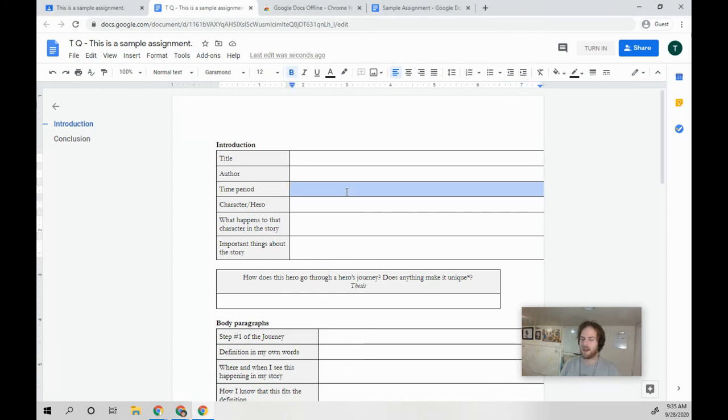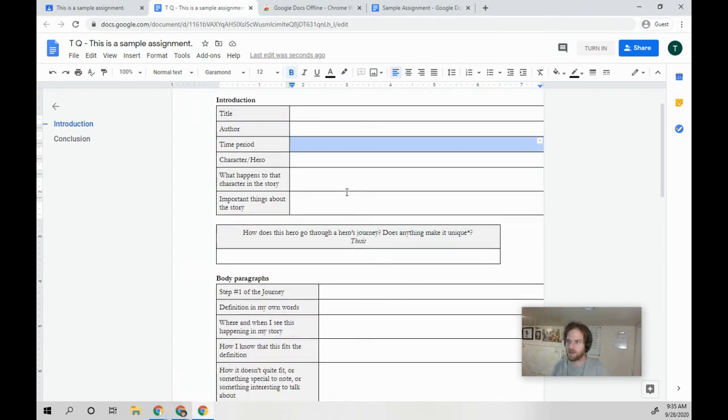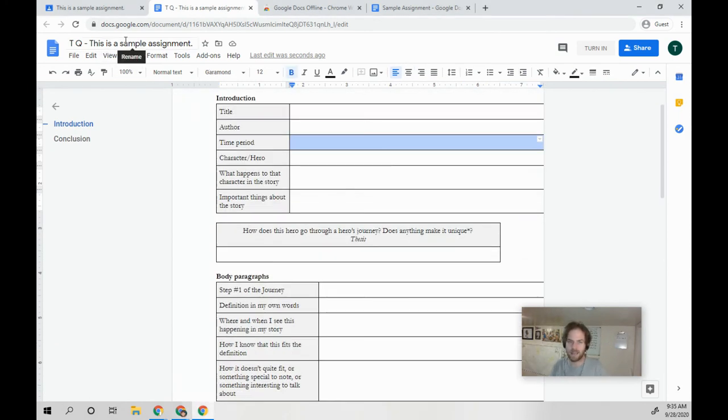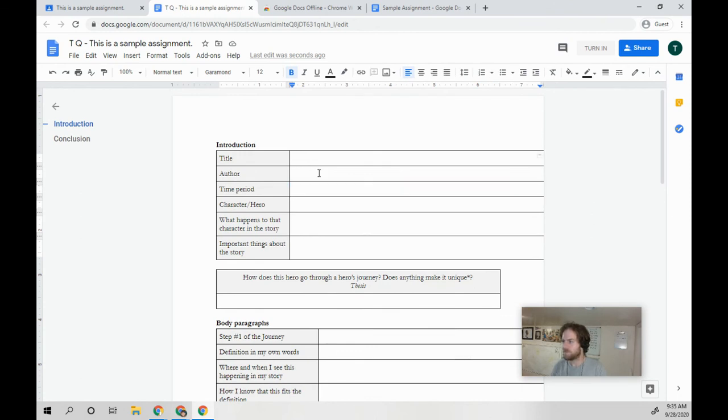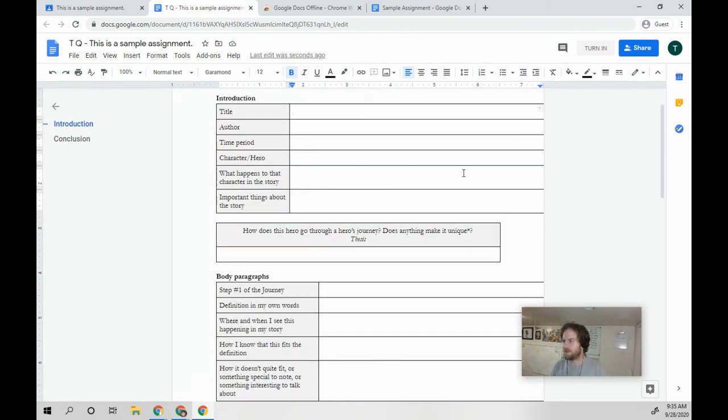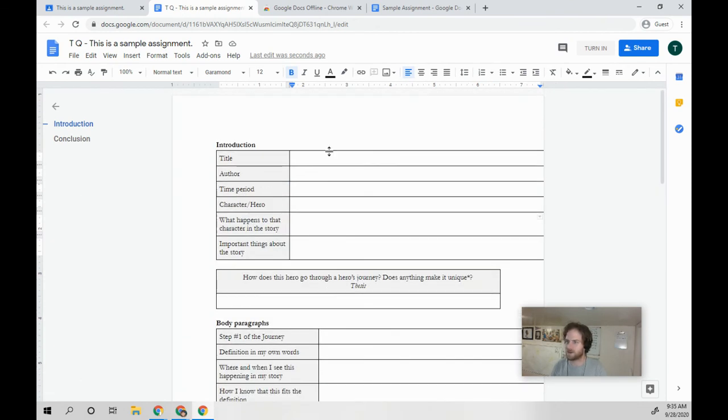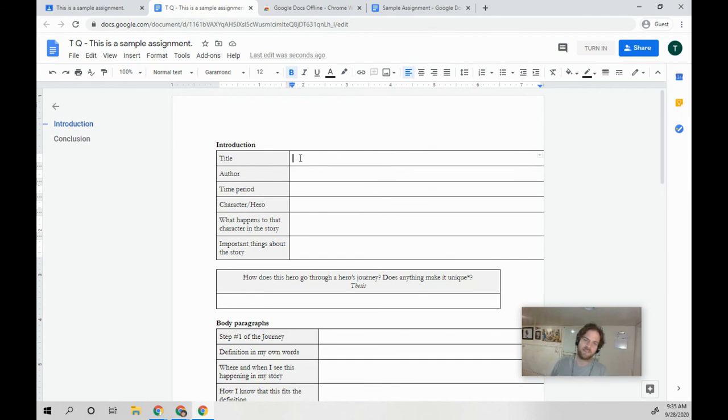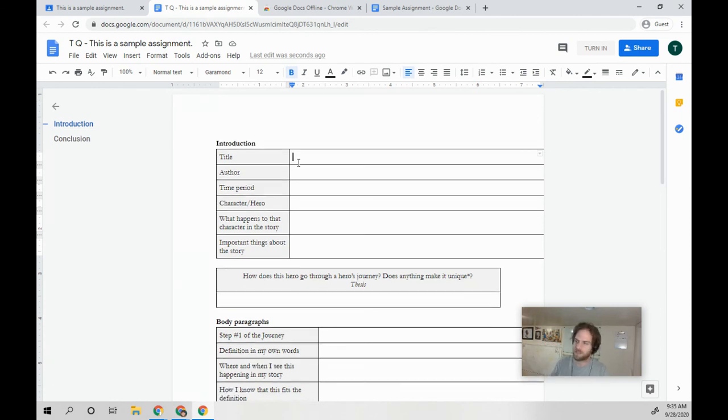So now I have my organizer in here. Now this is in my document. It looks a little weird, that's okay. And you'll use this organizer to help build your assignment.